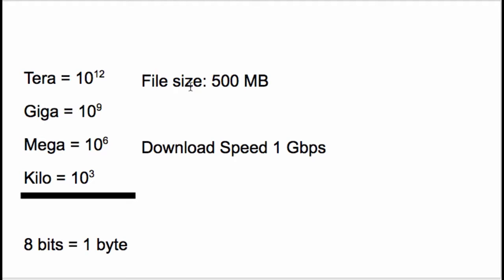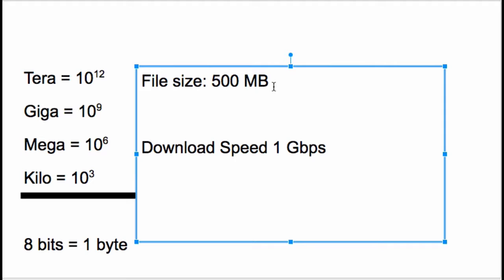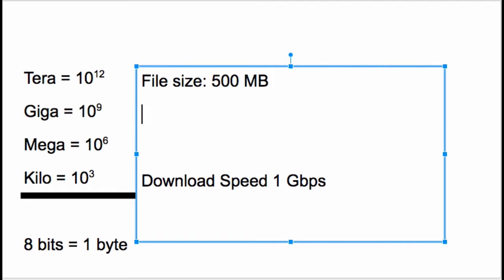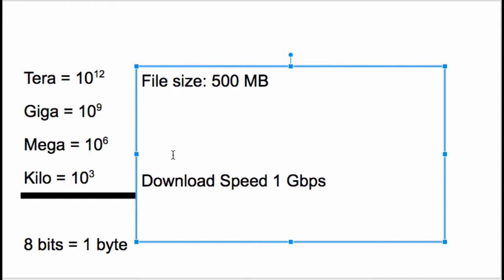So this is the file size and this is the download speed. What we're gonna do is get these two, first step, on the same unit. The easiest thing to do is probably to go to megabits. So 500 megabytes - how many megabits is that?